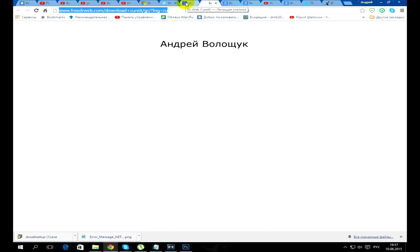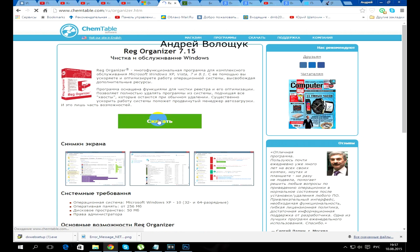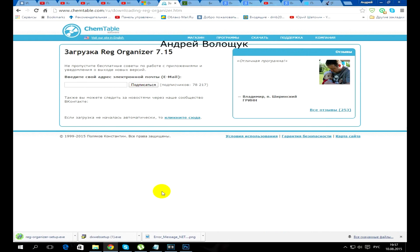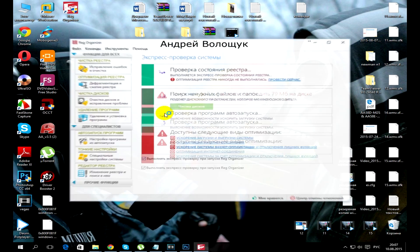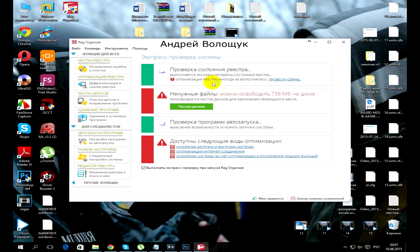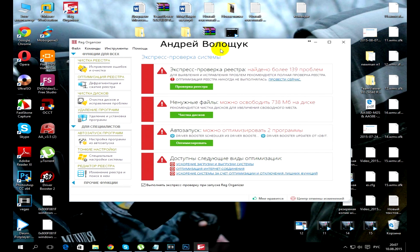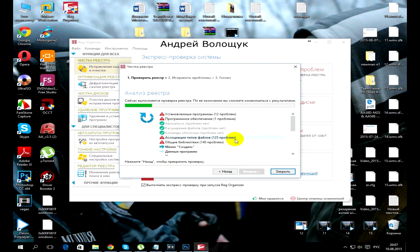But if this method did not work, then go to the site of Dr. Web Cureit and swing their utility. All references here to neutralize the virus, download it and run. I ensure that if the problem persists then the antivirus will find it and remove.